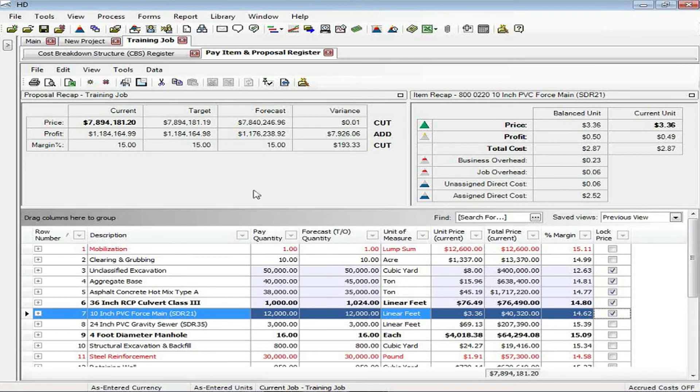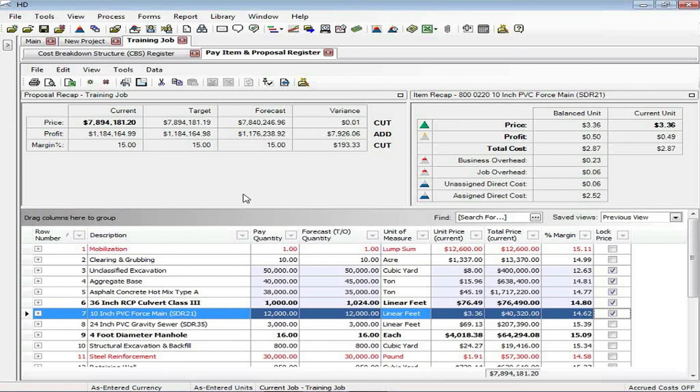So that is a quick summary of how pay items work in Hard Dollar and how you're able to set them up and then distribute your overhead and profit over those pay items. From here, you're ready to send out the proposal. So I hope you've enjoyed it. We will talk to you next time.